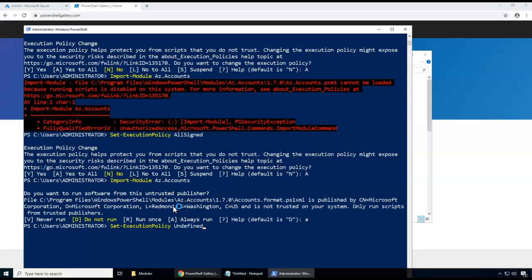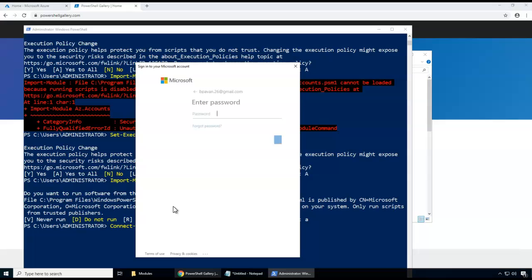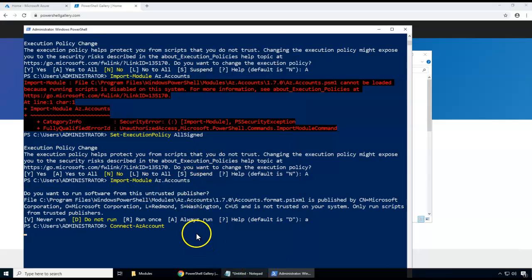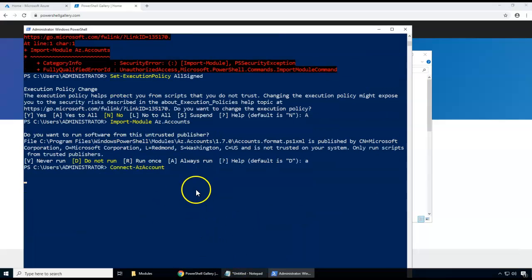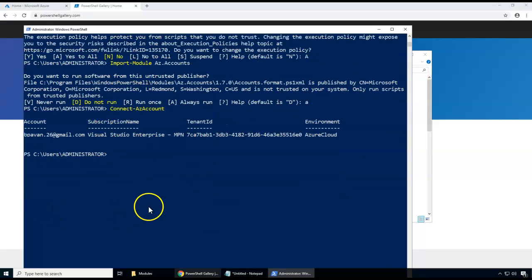Now I connect using the Connect-AzAccount command, which connects by prompting for user ID and password. I enter the credentials I use to log into the Azure portal, and that takes me into the subscription. The module is now connected.